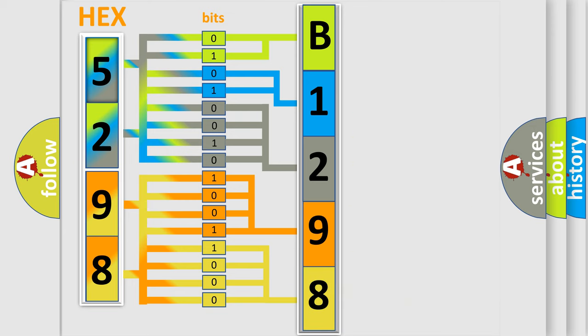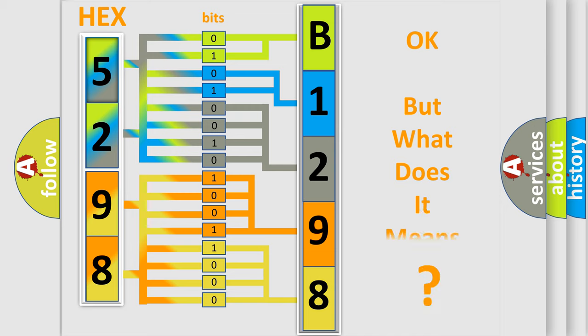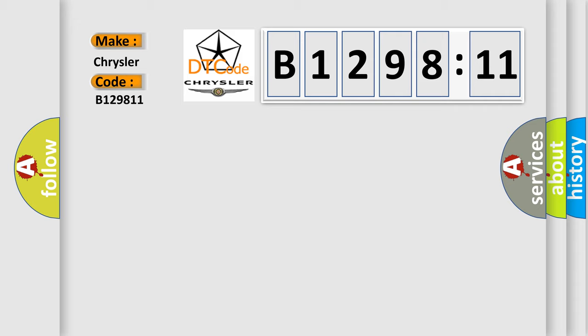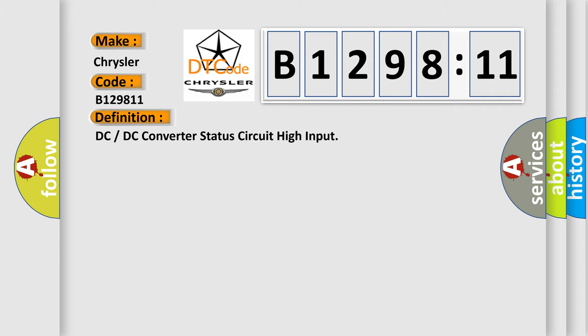We now know in what way the diagnostic tool translates the received information into a more comprehensive format. The number itself does not make sense to us if we cannot assign information about it to what it actually expresses. So, what does the diagnostic trouble code B129811 interpret specifically for Chrysler car manufacturers?